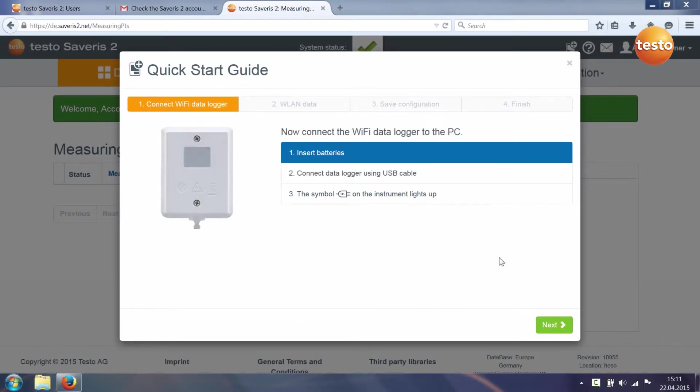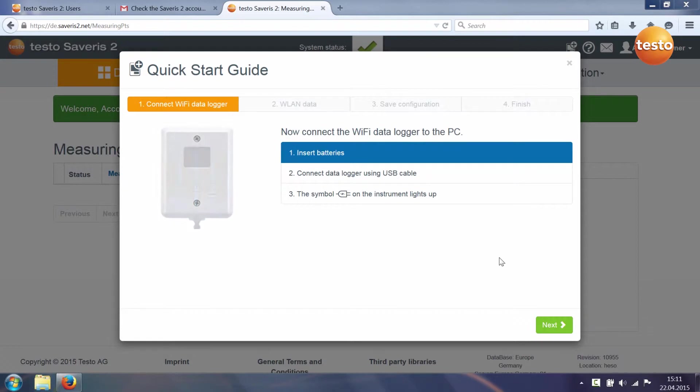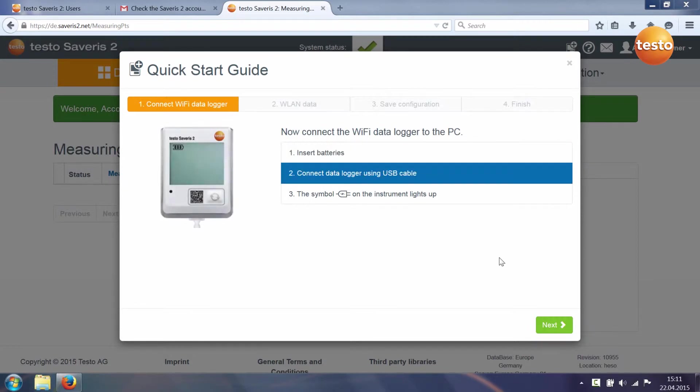When you log into the Testo cloud for the first time, the quick start guide is automatically started. This guides you through the first steps for commissioning your Testo Saveris 2 system.